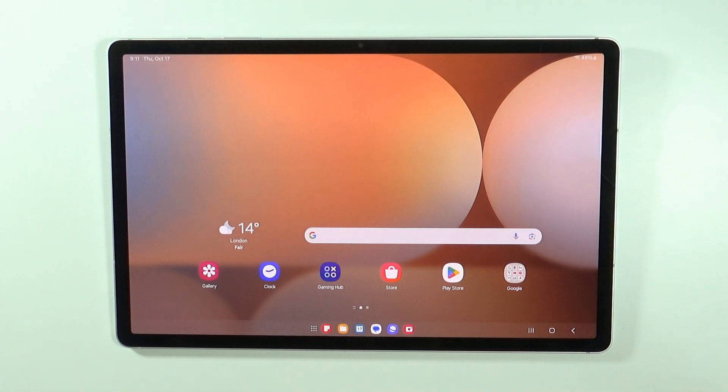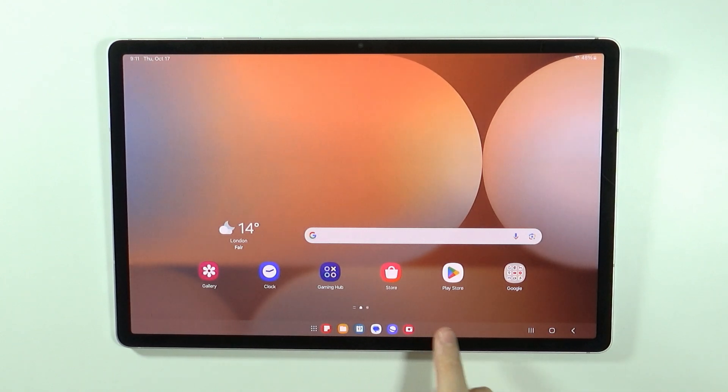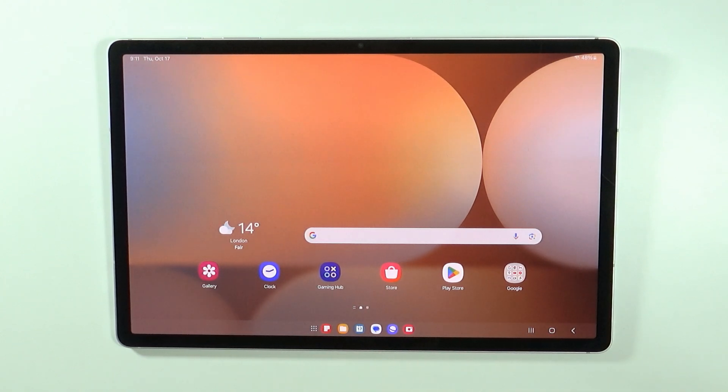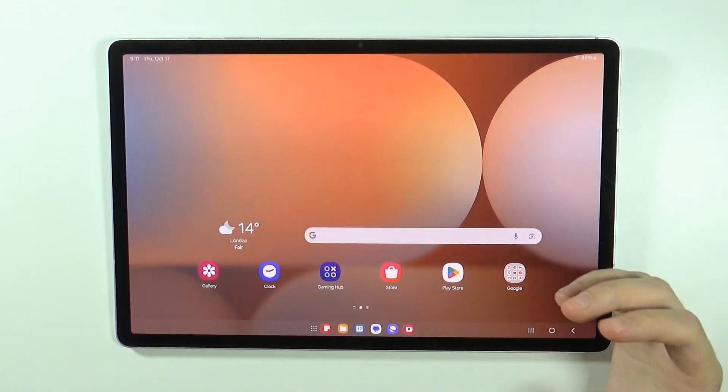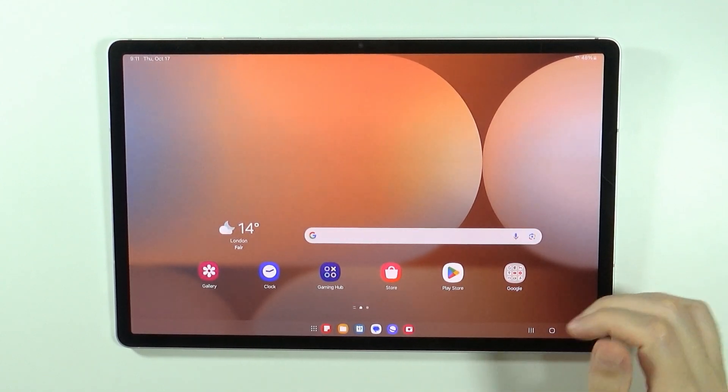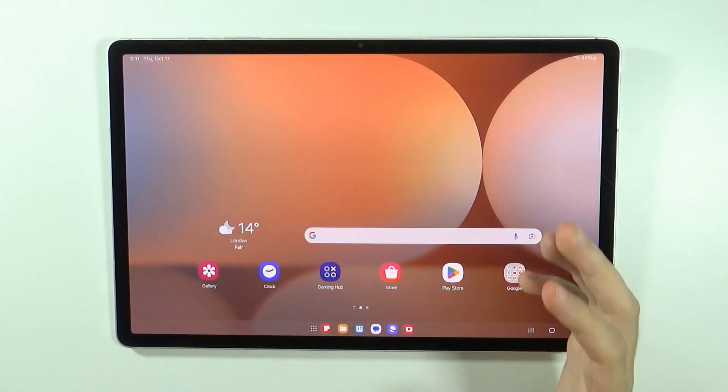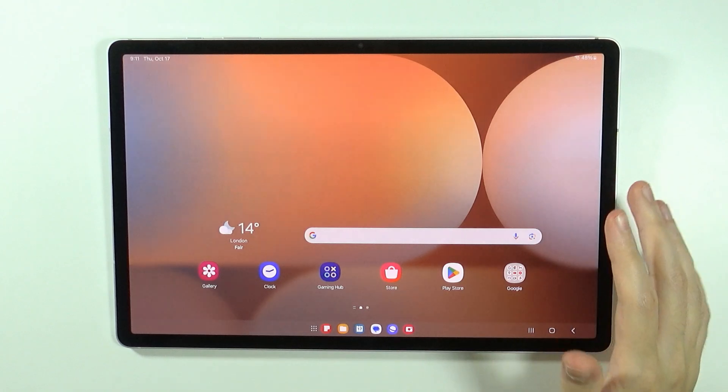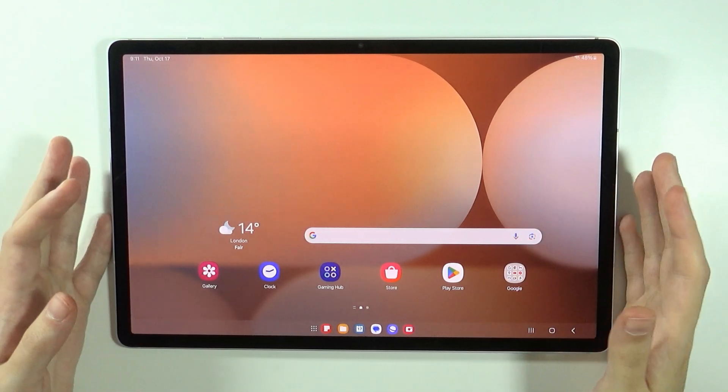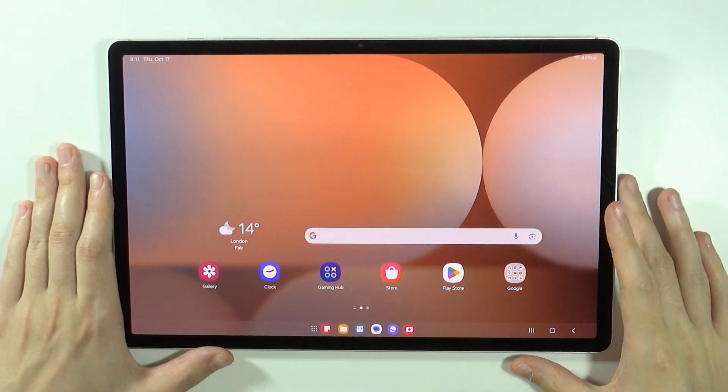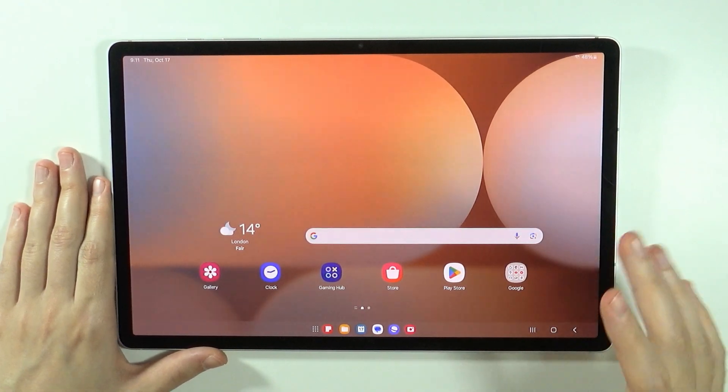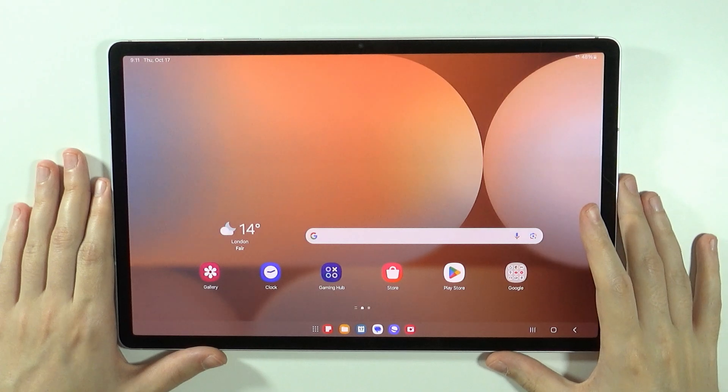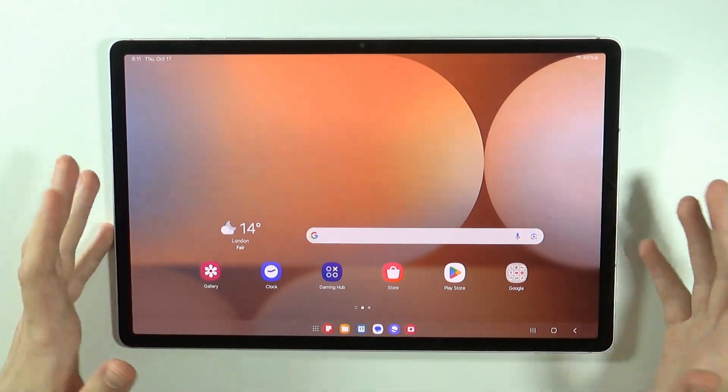Now from what you may notice immediately is that the apps at the bottom are now in this taskbar-like thing and this is no coincidence that it looks like on Windows for example because this is pretty much the role of DEX. It converts the experience of using the tablet to feel like you are using a laptop or a PC even.